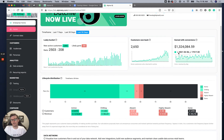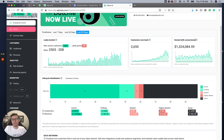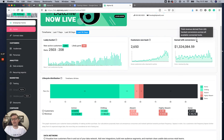The last tile up here is earned with conversions — the total revenue derived from tracked conversions across all available connected tools. Alpine has messaging channels like texting, email, and push.